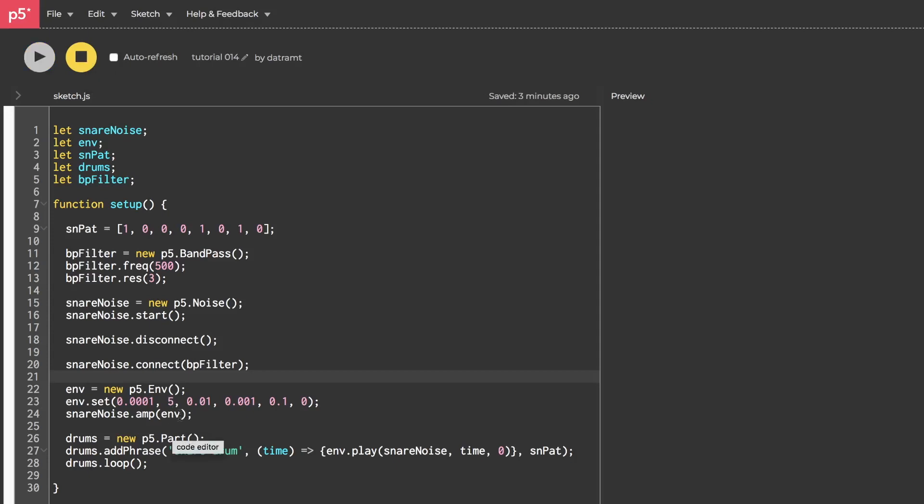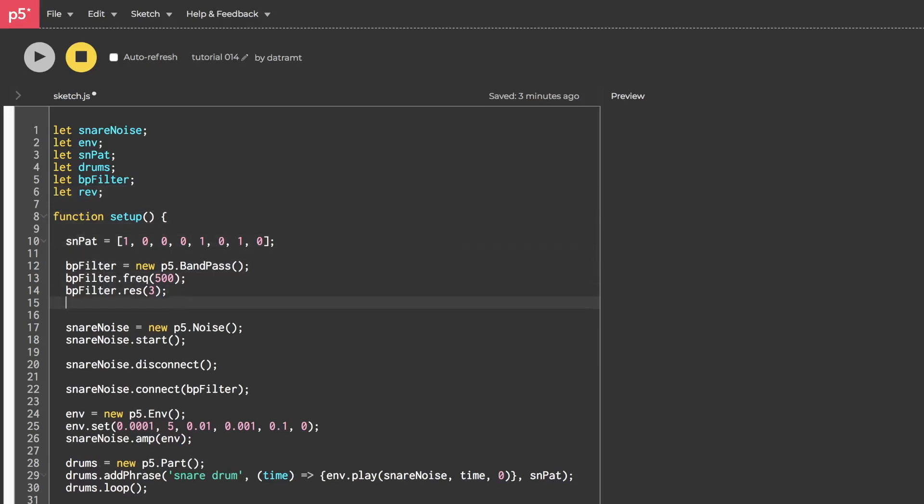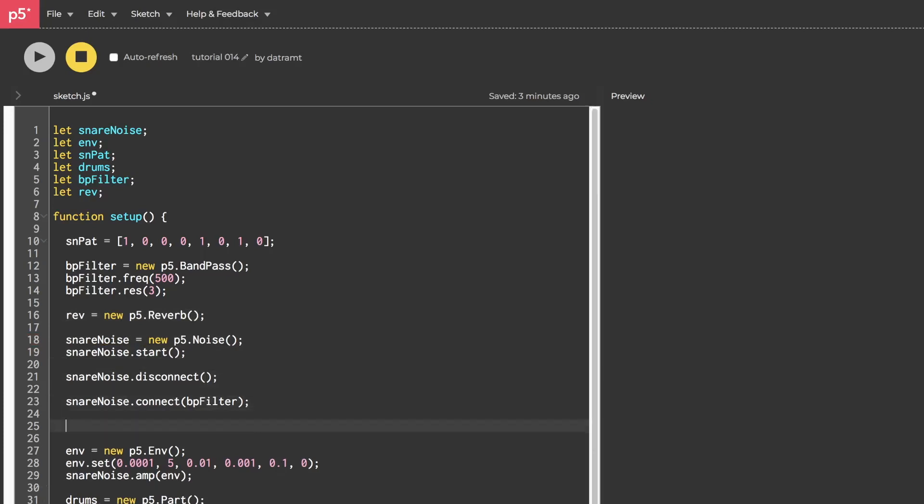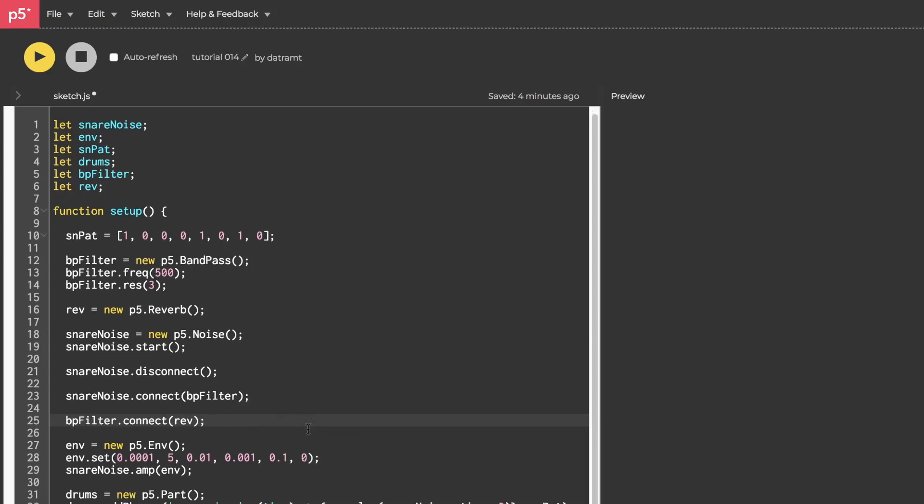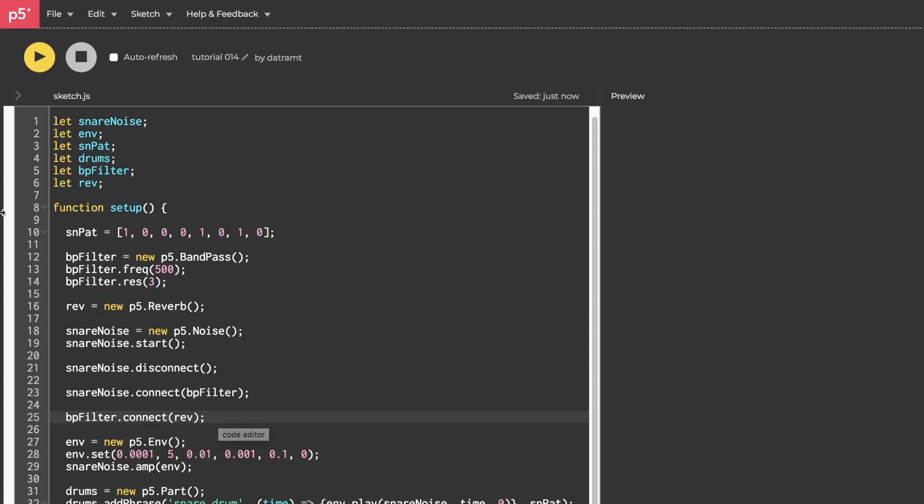Now say we want to add some reverb. We can go through a similar process. We'll declare a variable called reverb or rev. And then somewhere we'll have to say rev equals new p5.reverb. And then somewhere down here, we're going to have to connect bpfilter.connect.rev like so. Let's hit run. Oh, yeah. That sounds amazing. Now, I know you're thinking, should we be disconnecting the filter? Well, not necessarily, because for the reverb, we kind of want a mix of the dry sound and the wet sound. So we're going to have it so that both of them are connected to our master outs of our audio context.